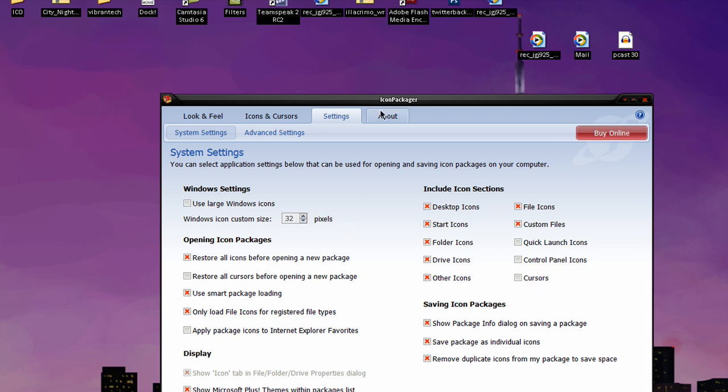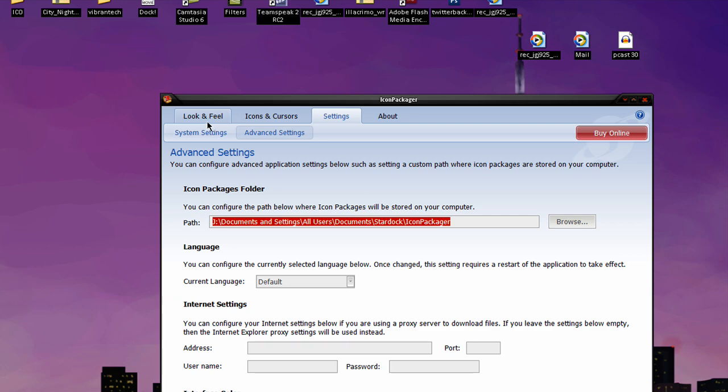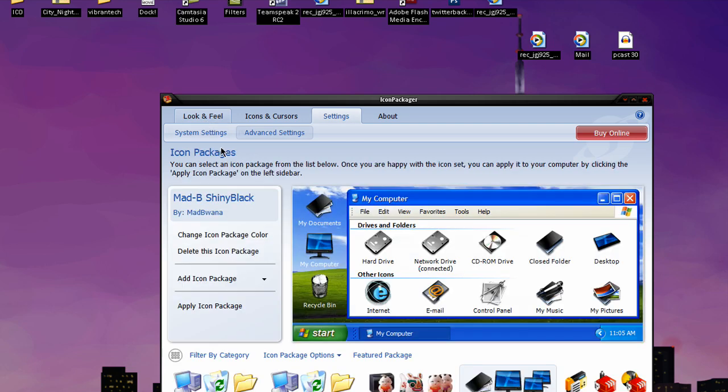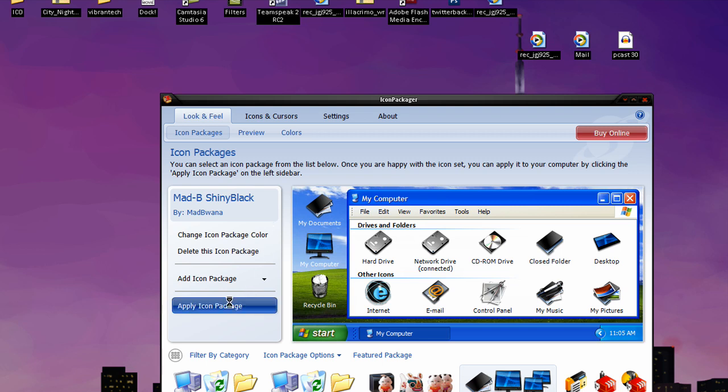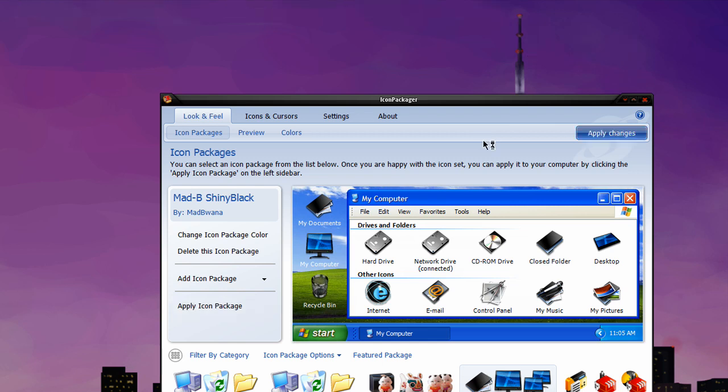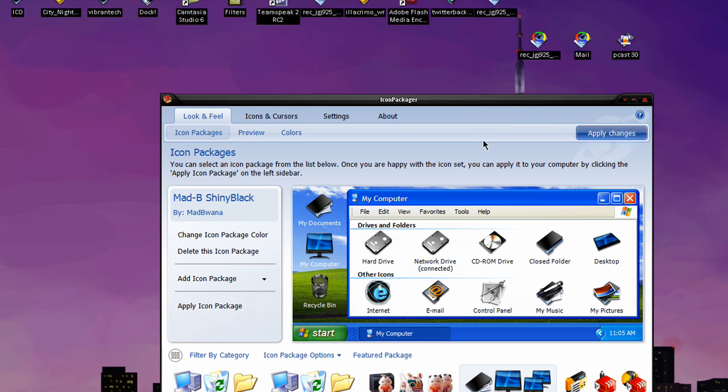So you can just mess around with all the whole bunch of stuff, and you can even go into Advanced Settings if you really feel like that. But I'm just going to simply load up my thing right here, it's Mad-B ShinyBlack. And I'm just going to hit Apply Icon Package. It's going to take a second, it's going to move your icons around just a second, but then all of your icons should be changed for at least all of the ones that can recognize what file they are, you know, if they're .exe, if they're a folder, whatever. So it's going to take a second, like I said. Okay,